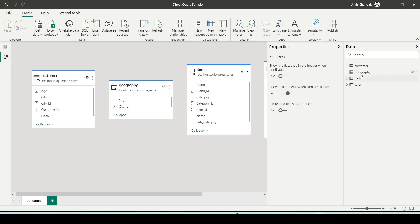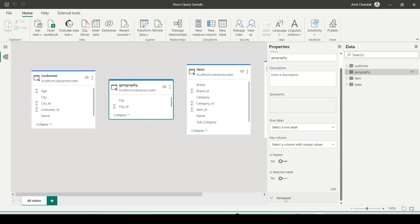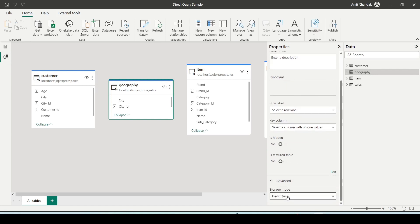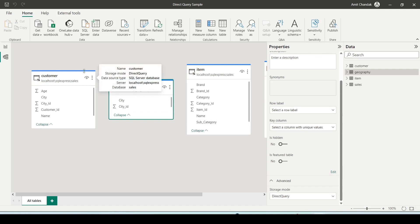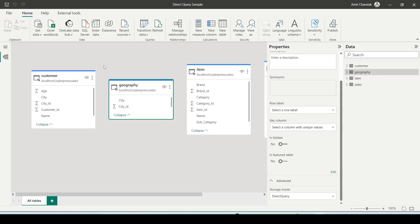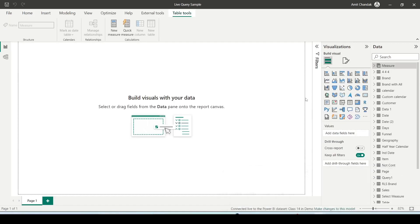If you go to the model view and click on any of the tables and scroll down to the advanced option, you can see this is a direct query mode — and you can convert it into import mode or dual mode. In direct query mode, the model is owned by Power BI so you can create measures and tables, but the data would be queried when you run a visual or request it.